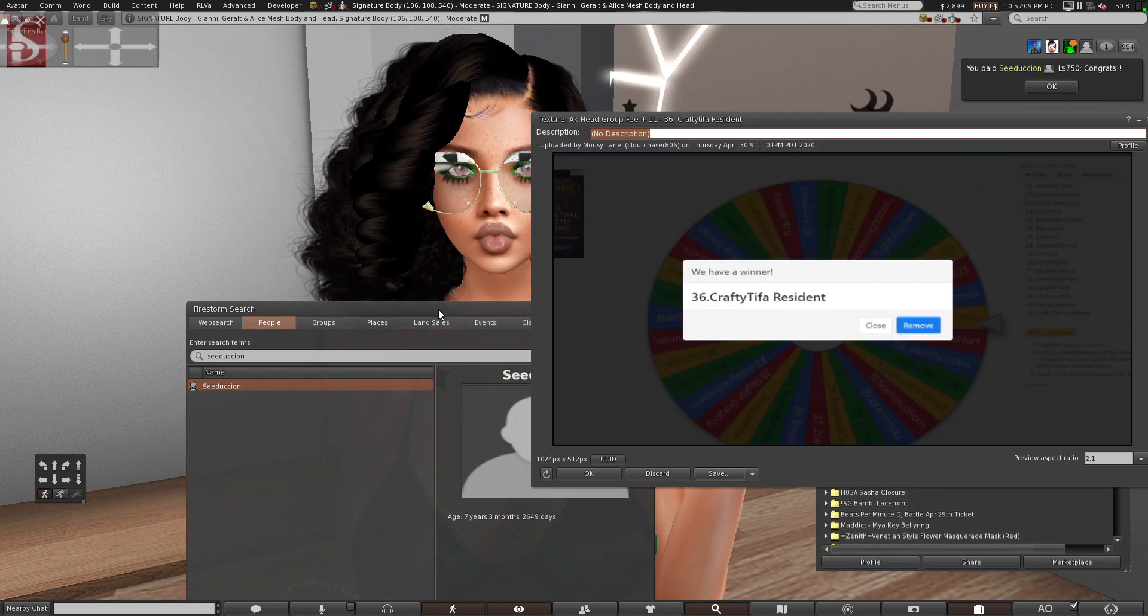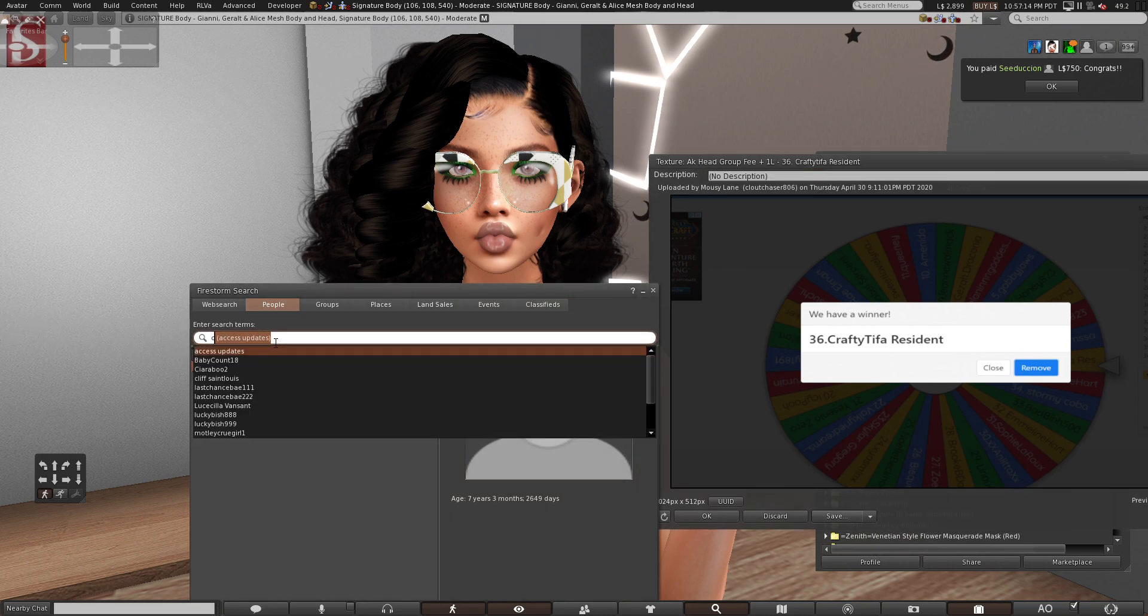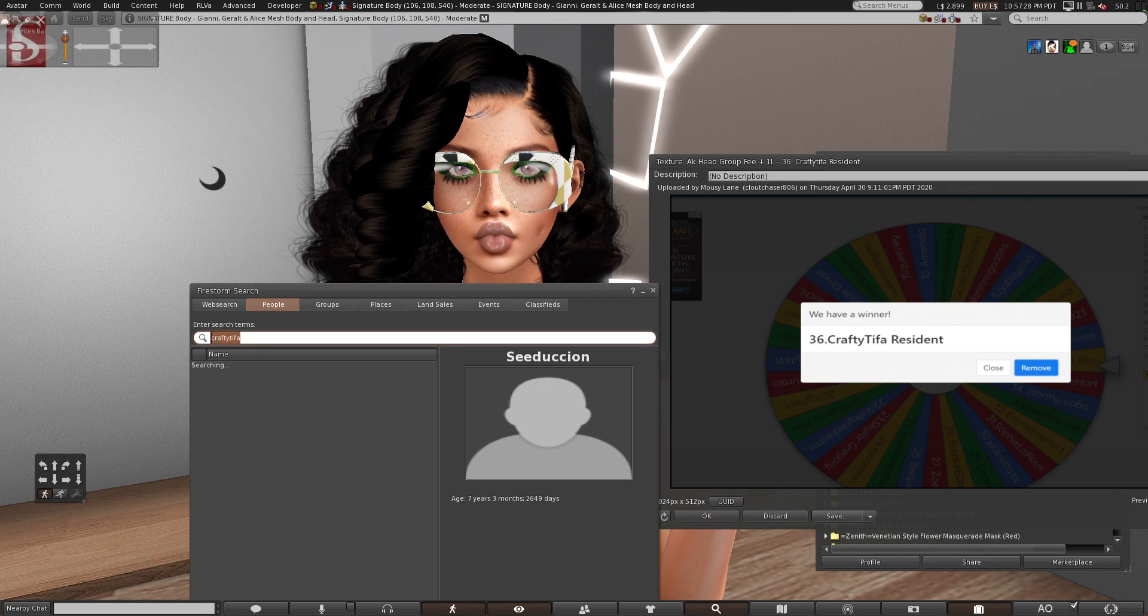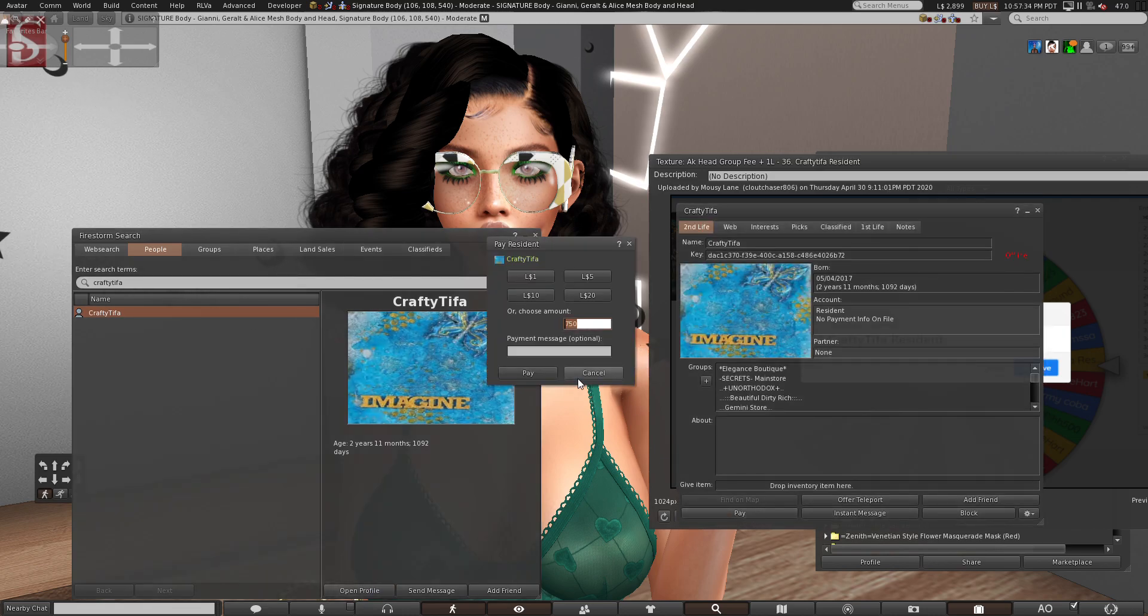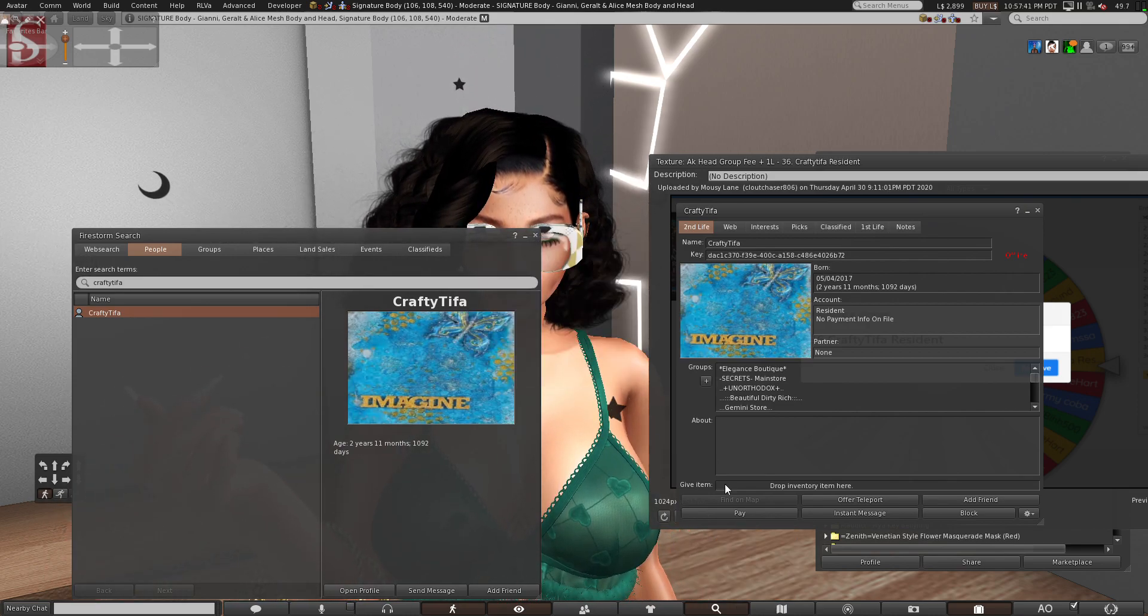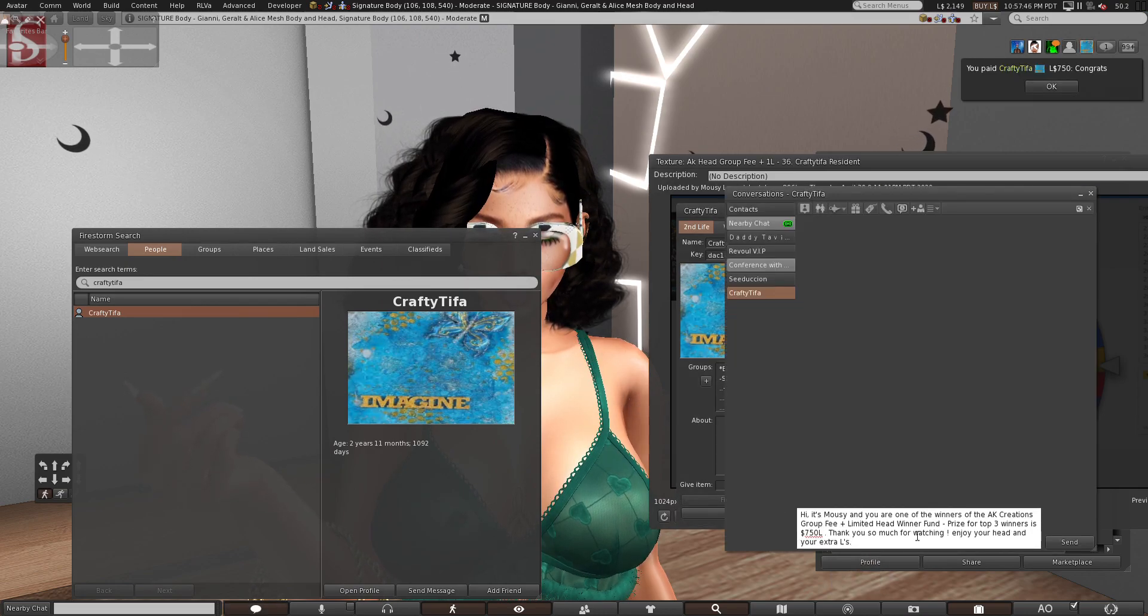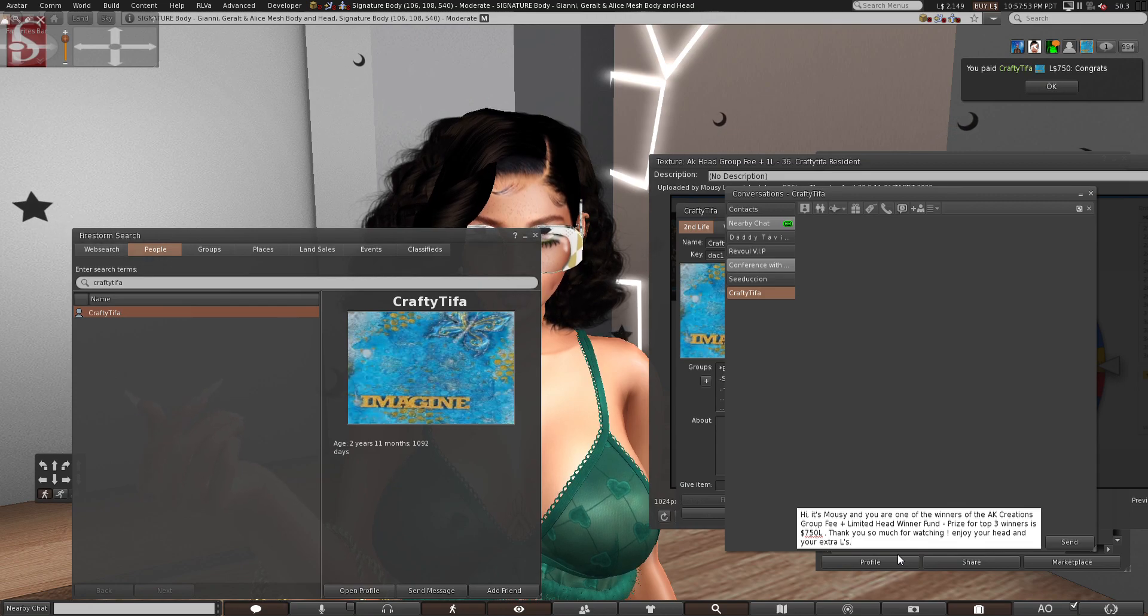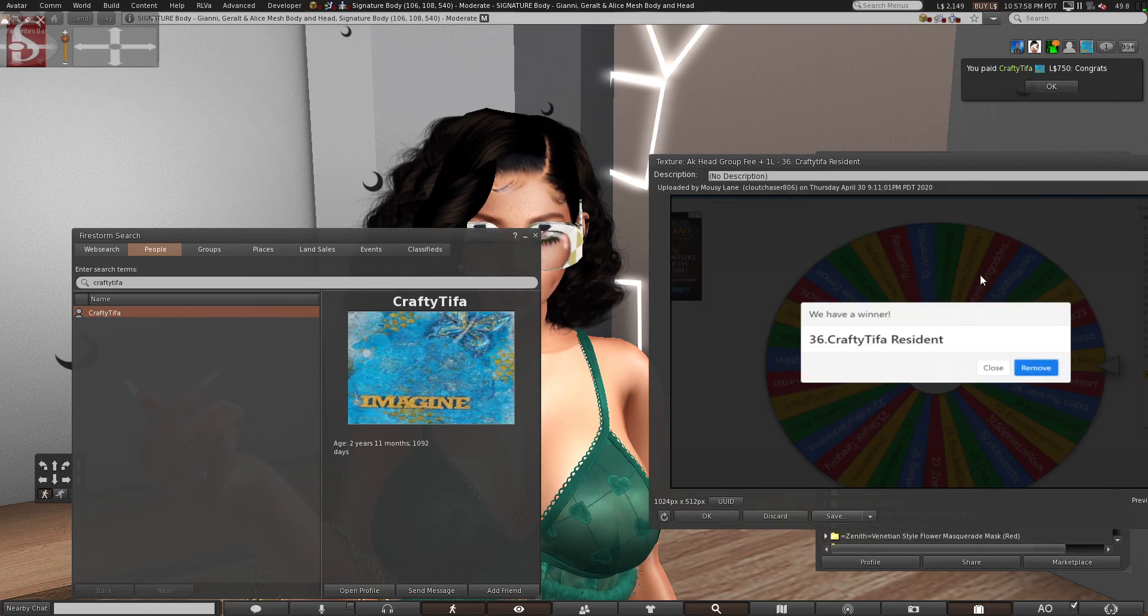And then I'm going to instant message and I'm going to say, hi, it's Mousy. You are one of the winners of the AK Creations Group Fee and Limited Head Winner Prize. Prize for top three winners is 750 Linden. Thank you so much for watching. Enjoy your head and your extra Linden L's. So she's one of our top three winners. So she's won 750 Linden. So I'm going to send this message off to her. And I'm also going to jump back into her profile and I'm going to pay her 750 Linden. And I'm going to say congrats. So seduction has been paid. So that's one winner right there.